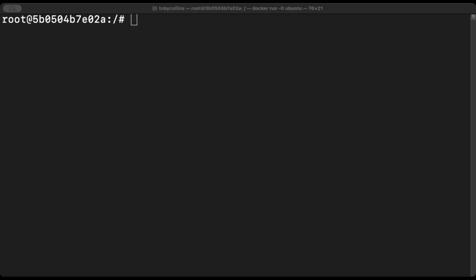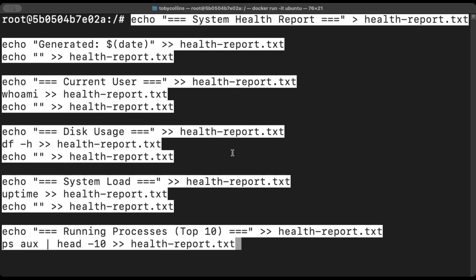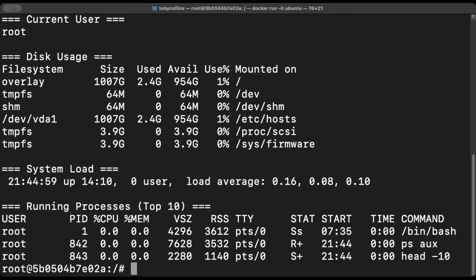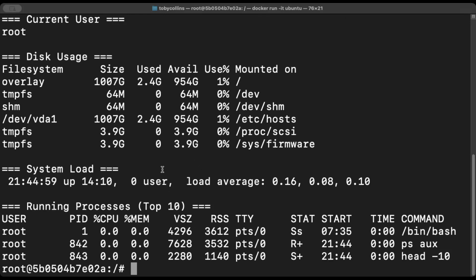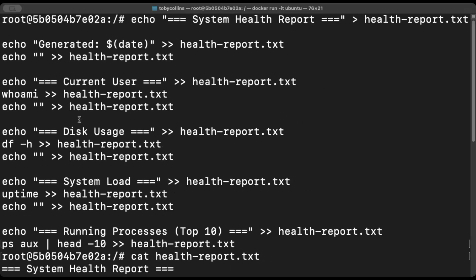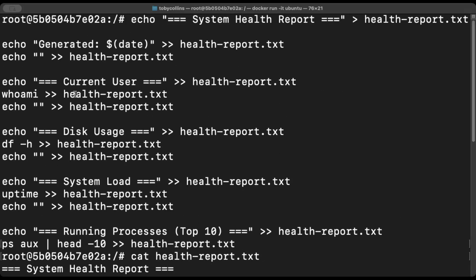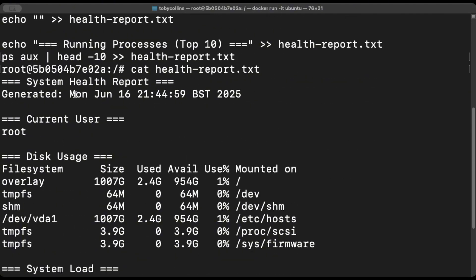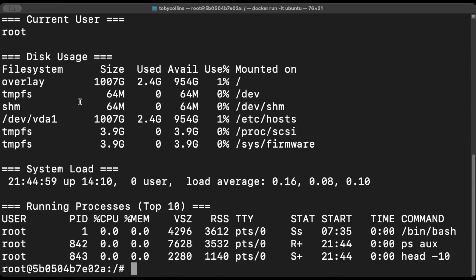The last section is going to be more focused towards a practical scenario. So I'm just going to dump all of this information in. And what this is doing is essentially creating like a dummy system health report that uses redirection and multiple commands exactly how it would look in a real cloud environment. Now, if we take a look at that file, I'm going to scroll up. Everything we've input has come out. So we've used a variety of different commands like whoami. We've checked the disk usage, the system load and running processes and created it as one file.